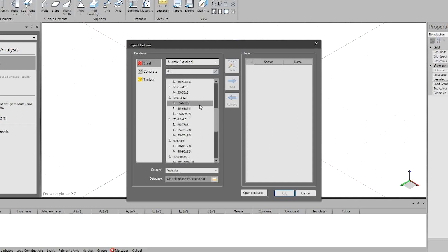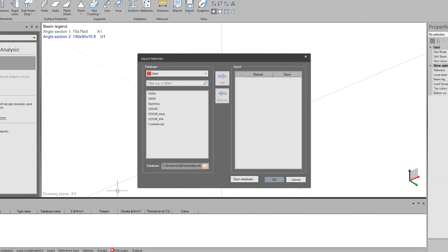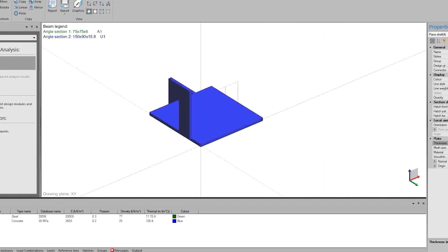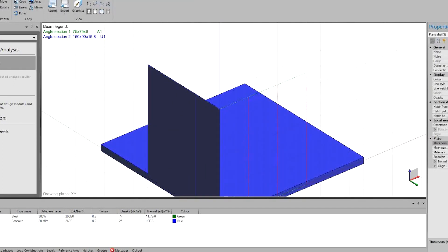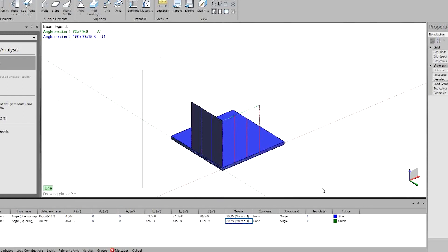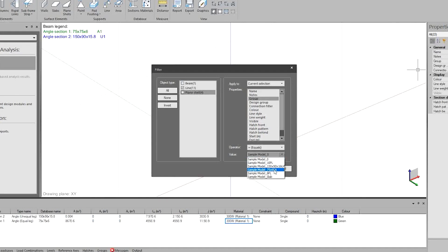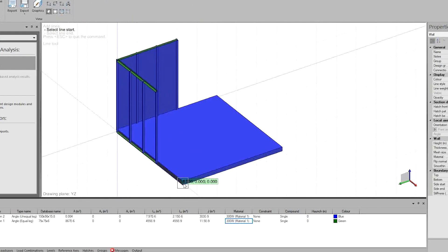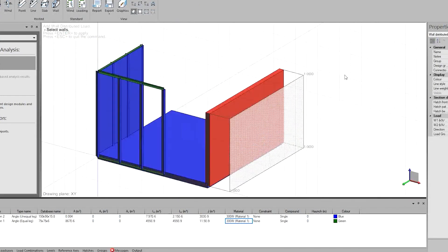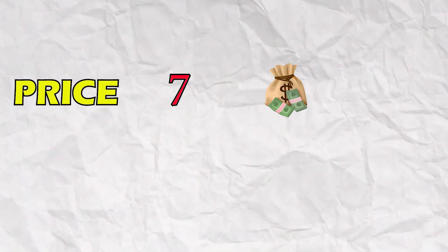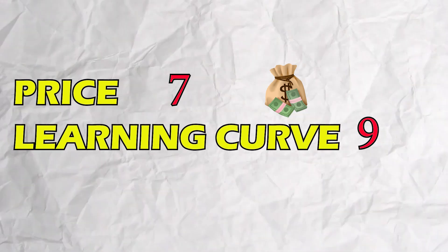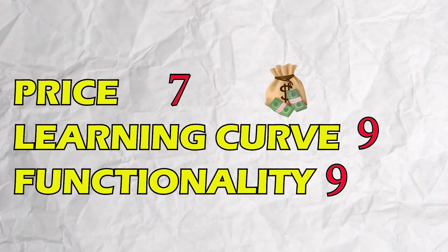It would be cool to have as many functionalities for the Australian code as it has for Euro code and American code. Procon comes next on the list — another powerful analysis and design software offering several modules including steel, concrete, masonry, geotechnical, and connection design. It supports many design codes like American, Australian, Euro code, South African, and others. In Australia it costs around 8,000 dollars for the annual subscription including steel and concrete design. It scores a 7 for pricing, 9 for ease of learning, and 9 for functionality.